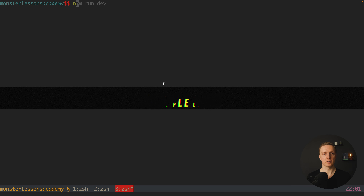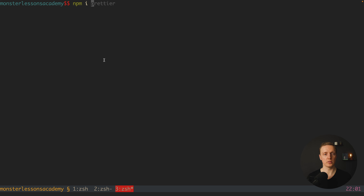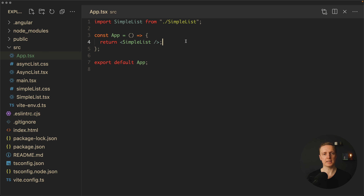Our first step will be to jump to the console and install TenStack React Virtual. Additionally, we need to generate some fake data because we need lots of data to render lots of elements — I want to use the library faker.js. After installing, I have a simple React app set up with TypeScript because it plays so nicely with TenStack. The main idea is that we want to render a big predefined number of elements here.